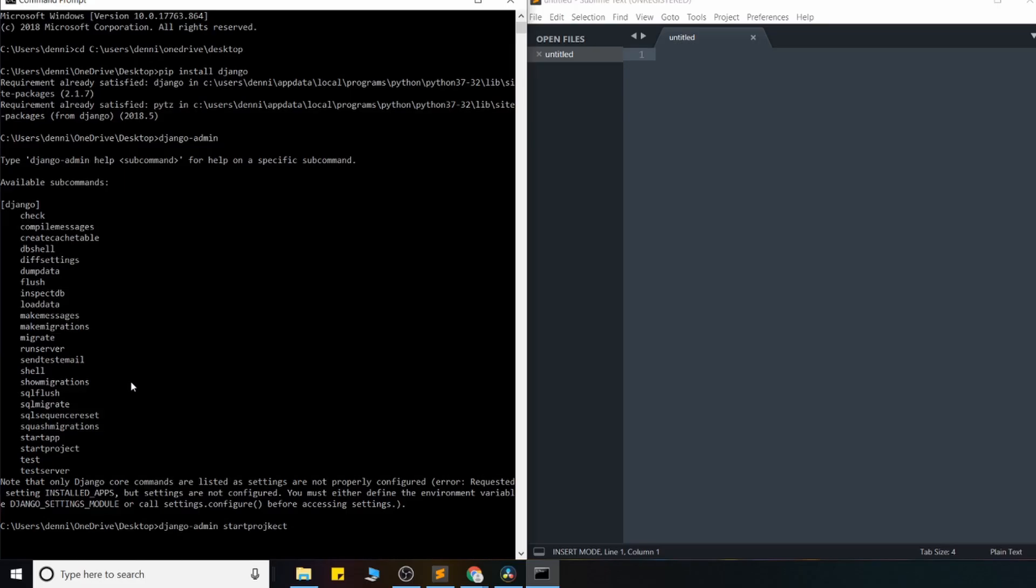And at this point, all we need to do is give our project a name. So I'll just go ahead and call mine CRM. And then I believe I already have one called CRM. So I'll just do CRM1.